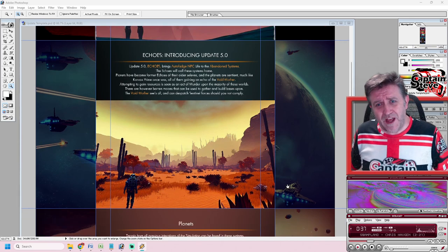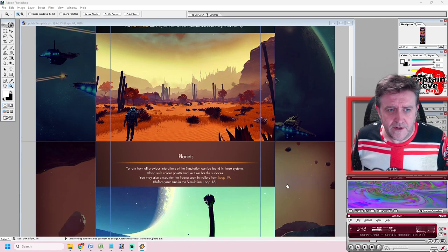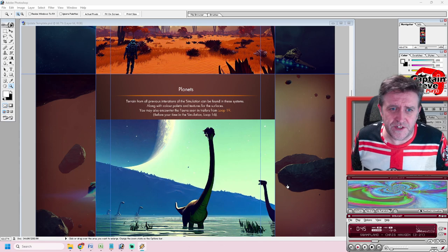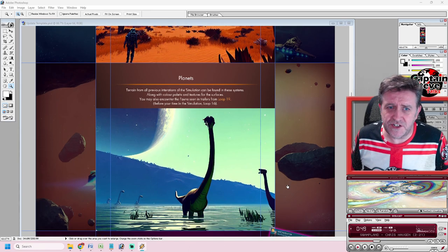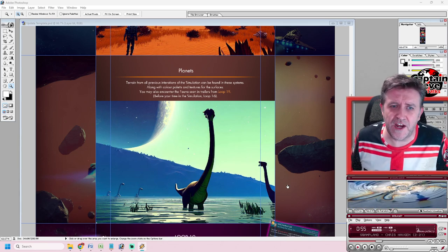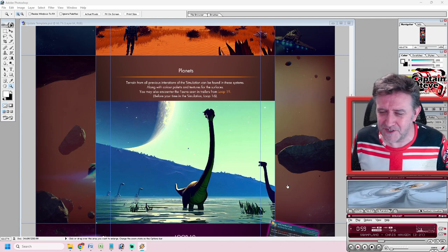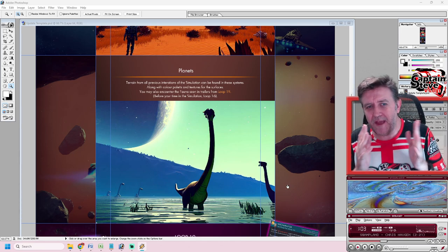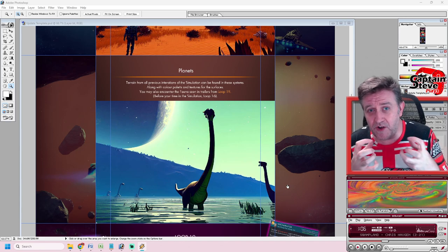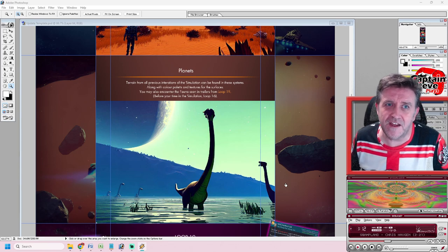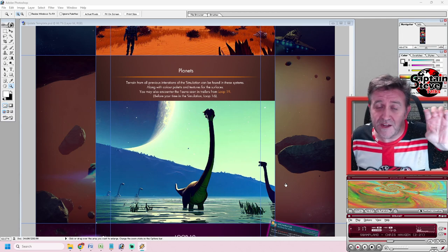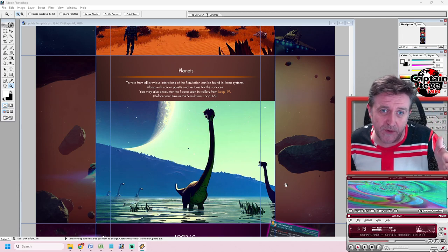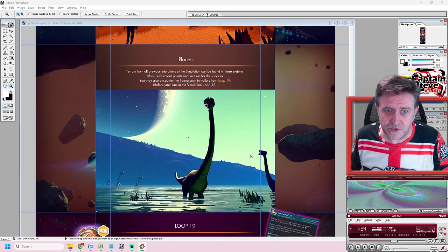Planets' terrain from previous iterations of the simulations can be found in these systems, along with color palettes and textures of the surfaces. You may also encounter fauna seen in trailers from Loop 16. We've been putting echoes into Simulation 19, and perhaps now we're going to start seeing those echoes appearing inside of our own verse, inside of the abandoned systems. In the last expedition when we went to the back room inside the Nexus and uploaded the echoes, they weren't the normal base simulation - we had to put them into 19, which is the Void Mother's realm. So perhaps we've built some of that back.